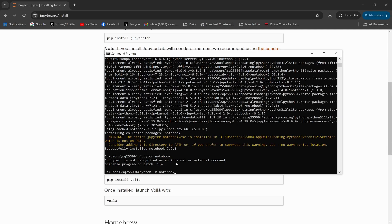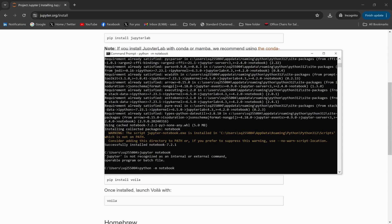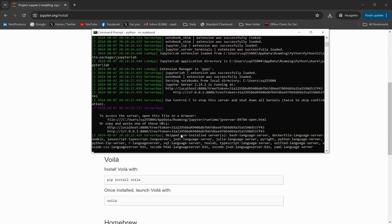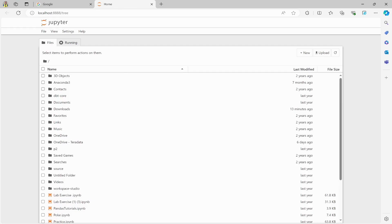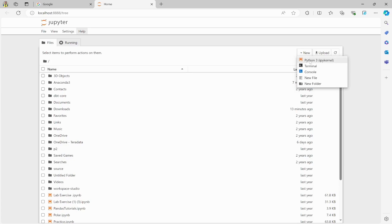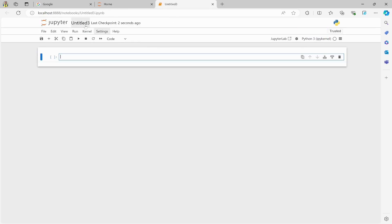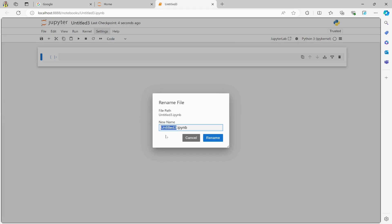Hit Enter and this will open Jupyter Notebook for you. Look — this is opening Jupyter Notebook at localhost. Now I will create a new notebook. From here you create a new notebook — Python 3 — and just name this notebook 'First Program'.